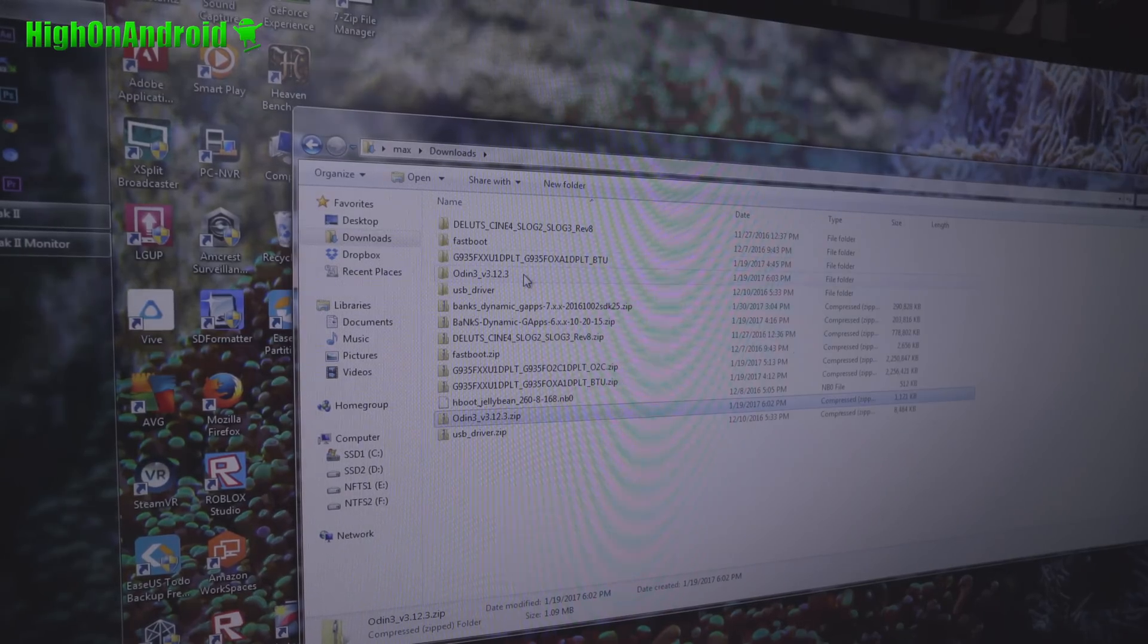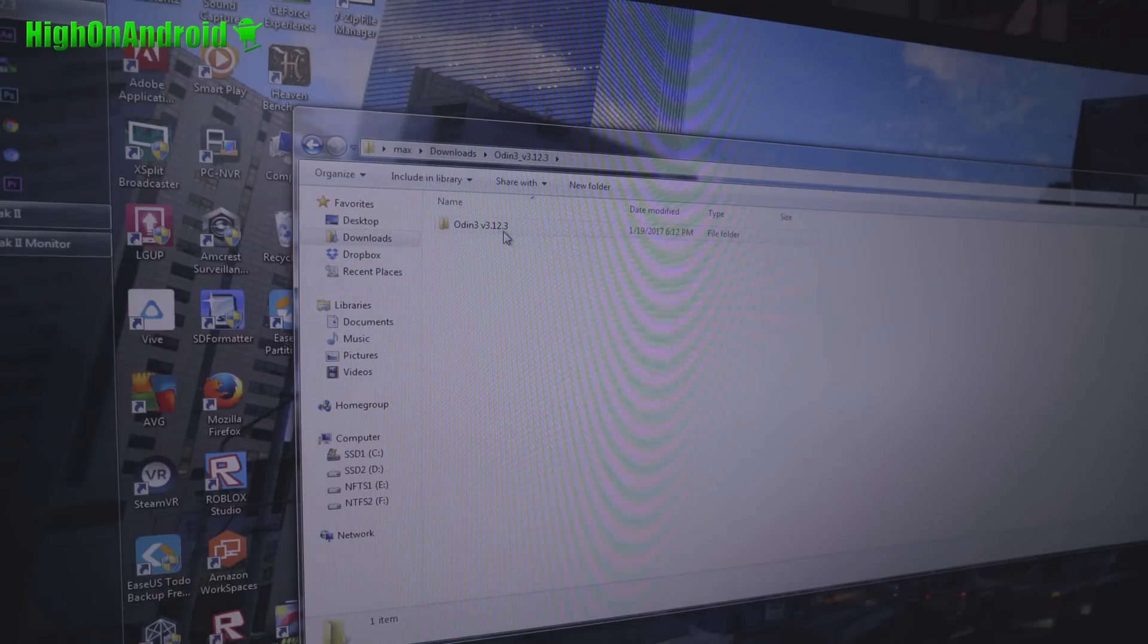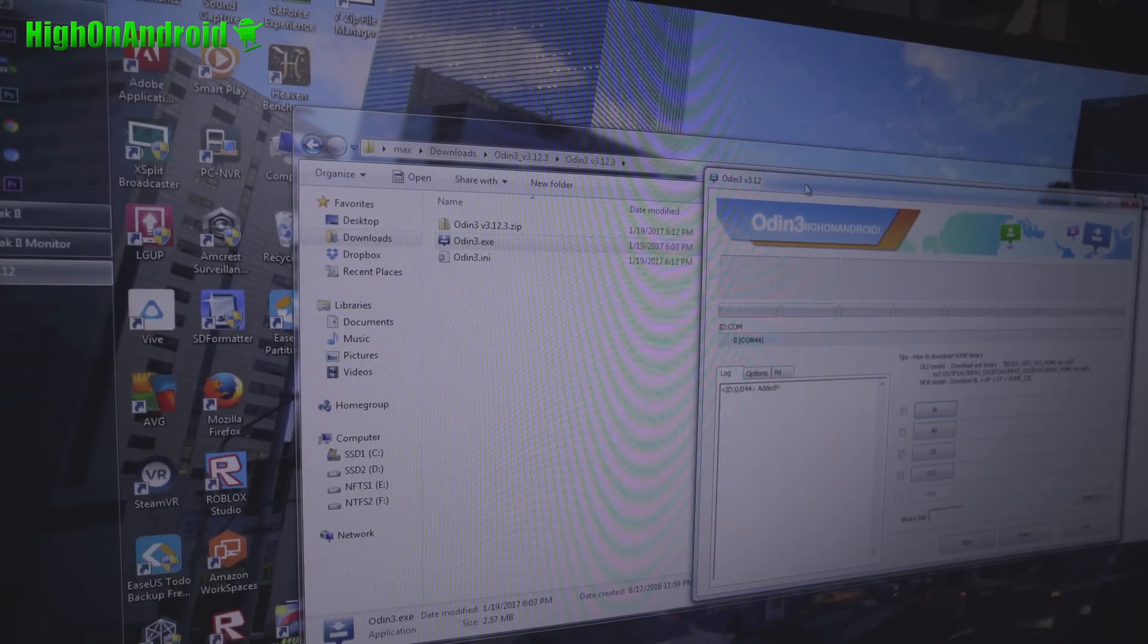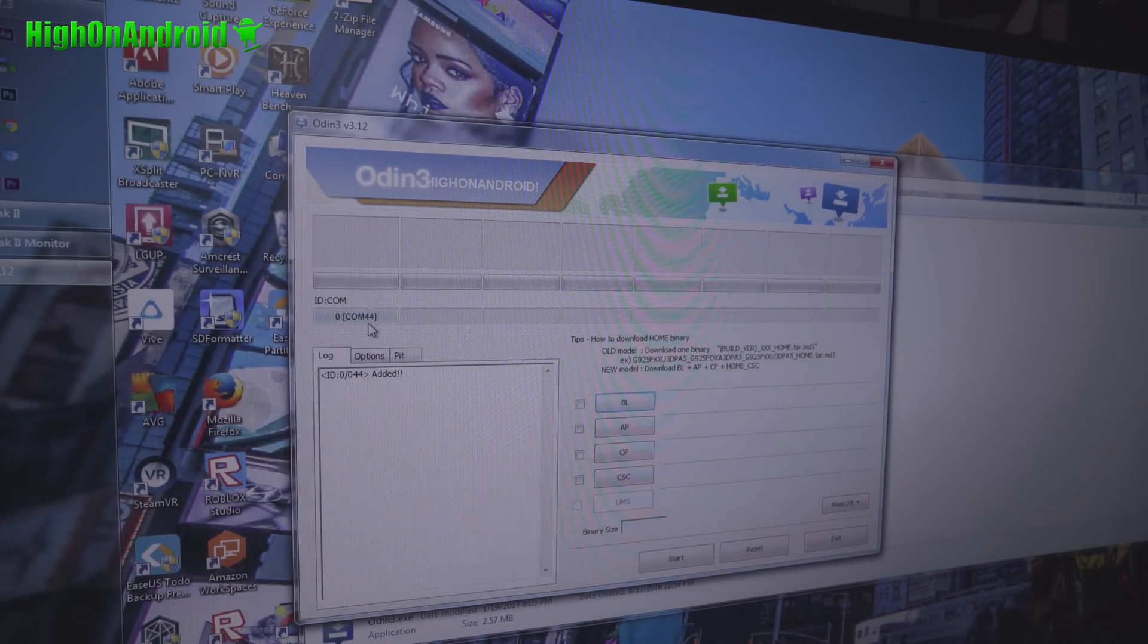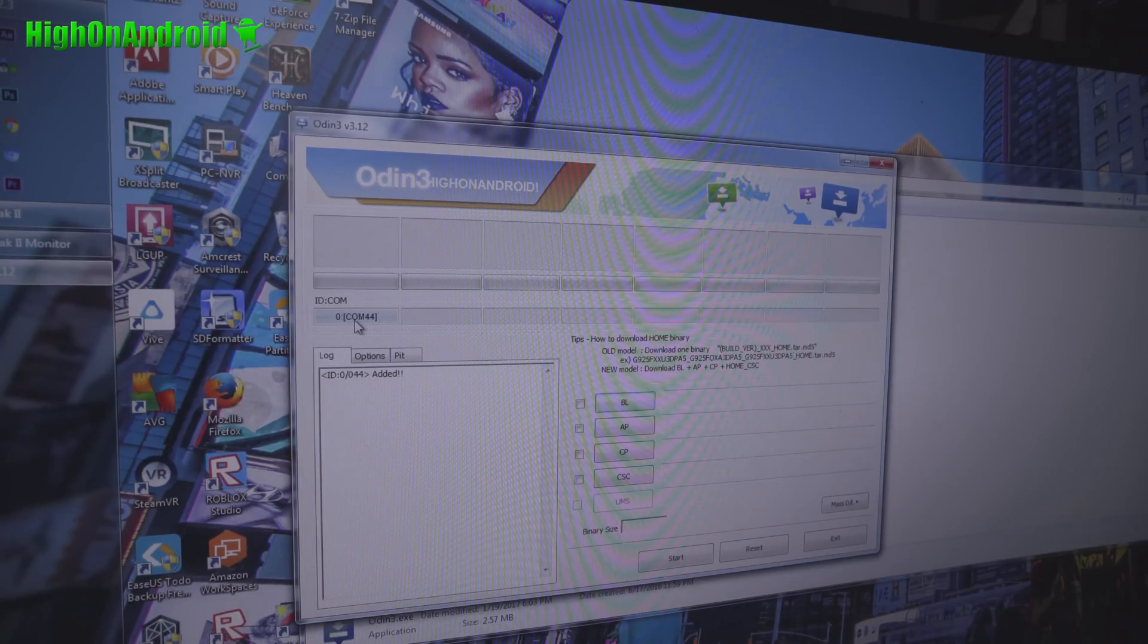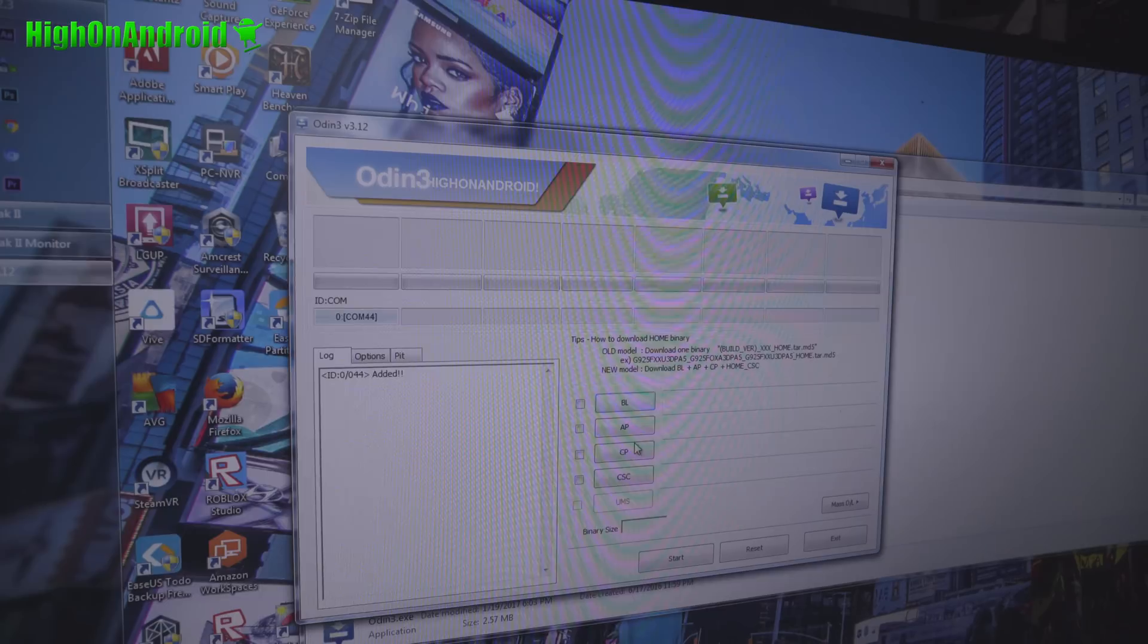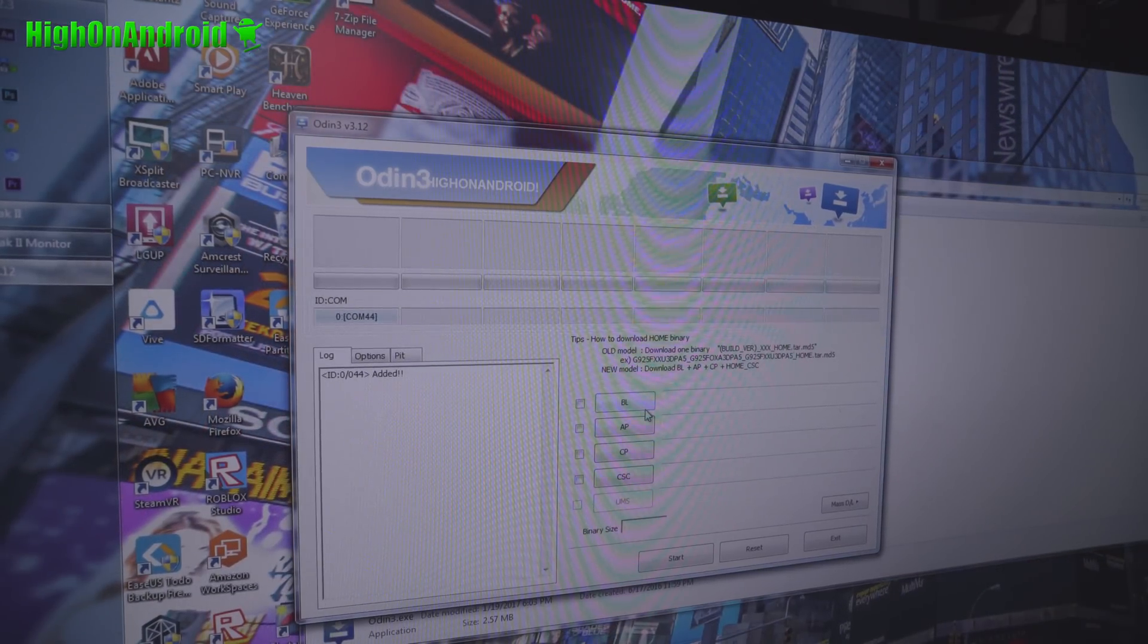And obviously you'll need a Windows computer. Go to Odin 3, and go ahead and execute the Odin 3. And it should look like this. And you should see a blue highlight sign. If you don't see this, that means you don't have the drivers installed. Go ahead and install the drivers. I'll have a link to it. Install it. Unplug and plug your USB back in.